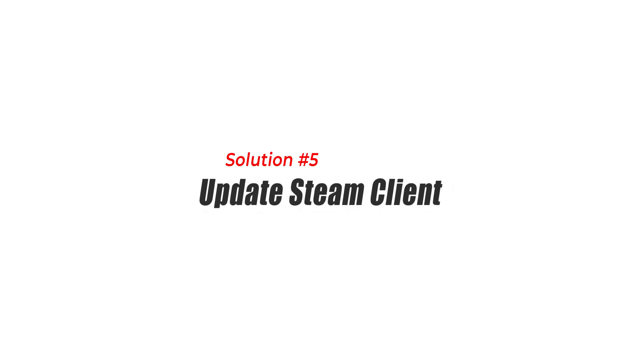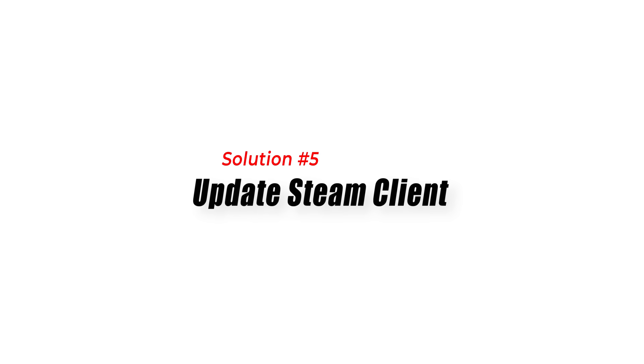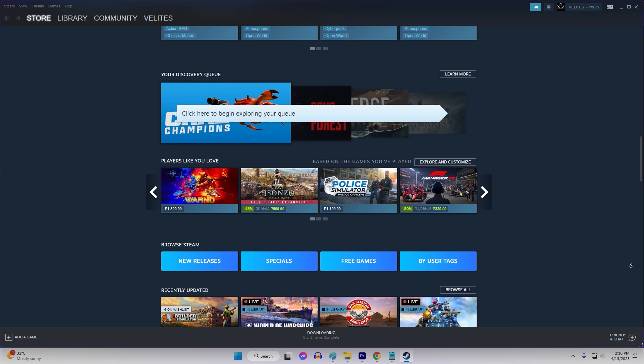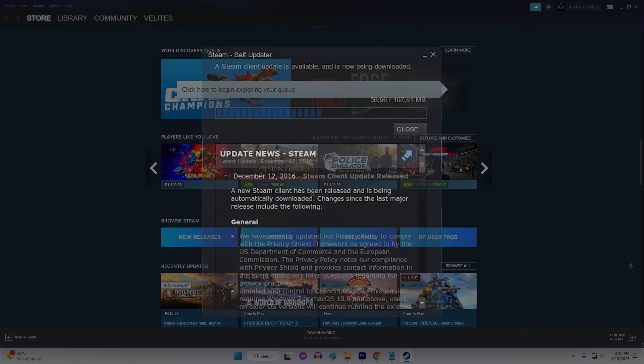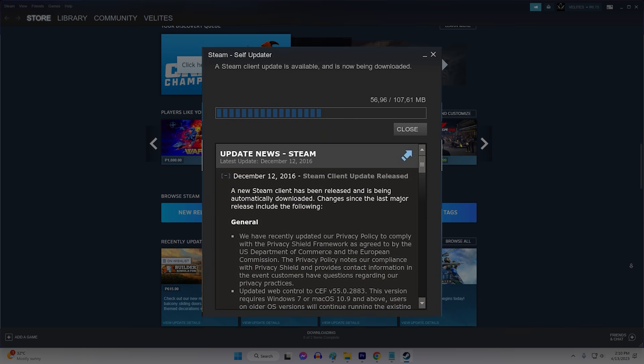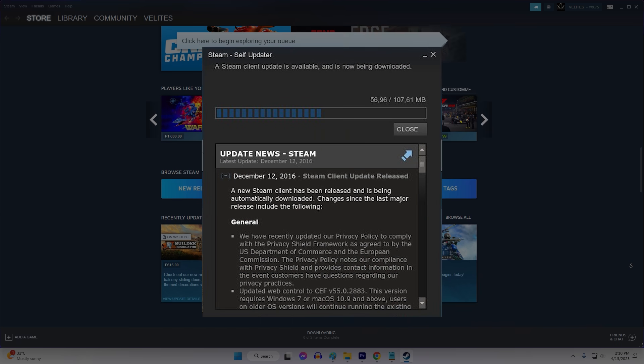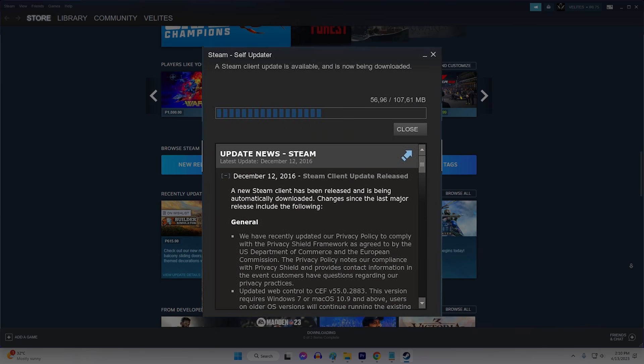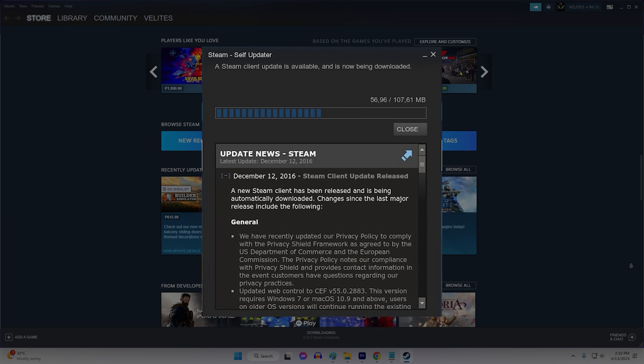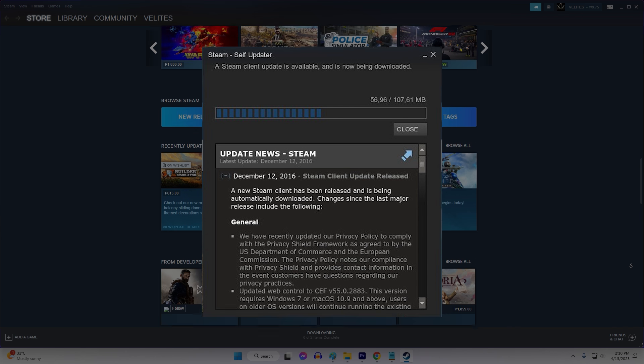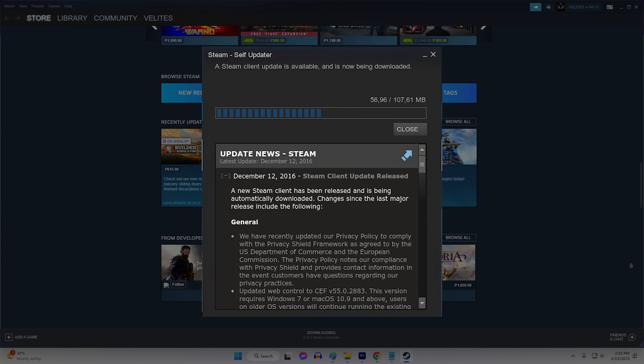Fix 5: Update Steam Client. An outdated Steam Client can sometimes cause compatibility issues with Rust, leading to authentication problems. Update the Steam Client to resolve timeout errors.